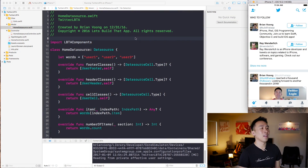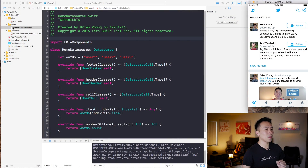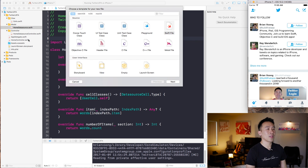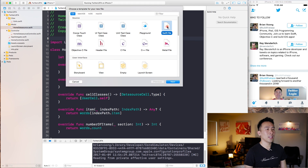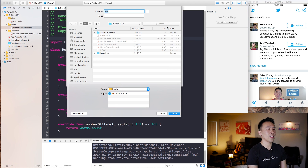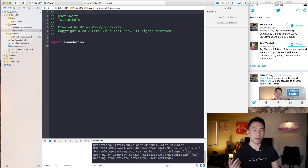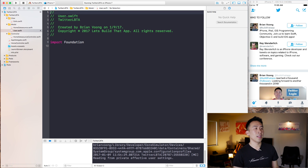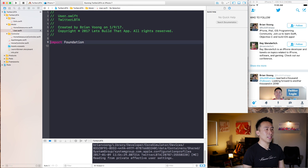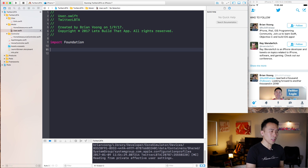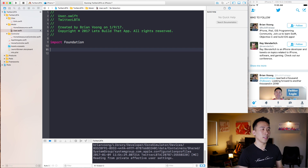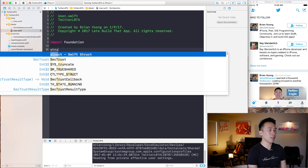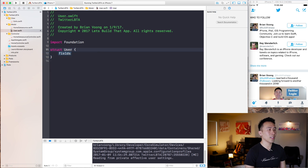And then we're going to use this object and pass it to the cell so that it knows what to render. So the first thing to do is to go into model, create a new file, a Swift file right here, and then let's just call it user. So a pretty straightforward and simple naming convention for our user class.